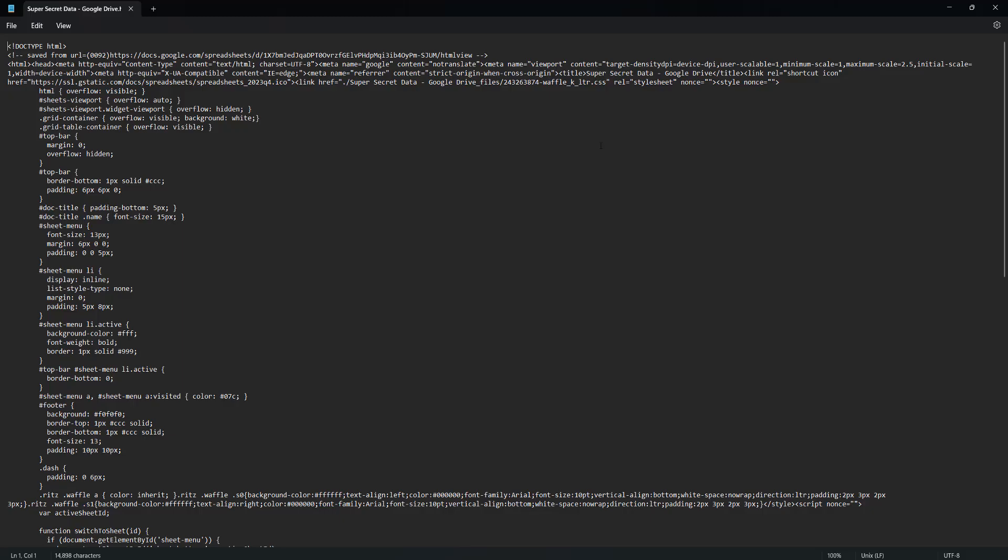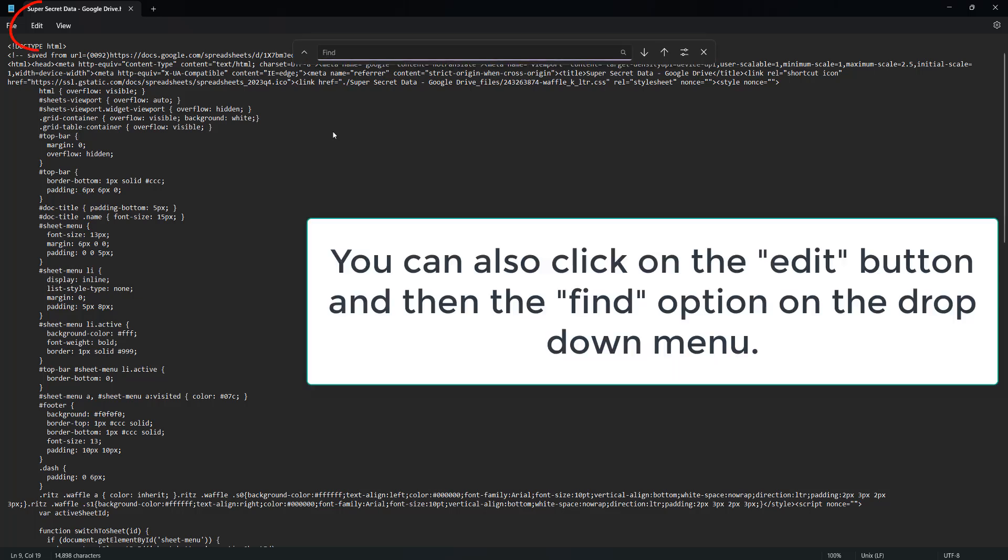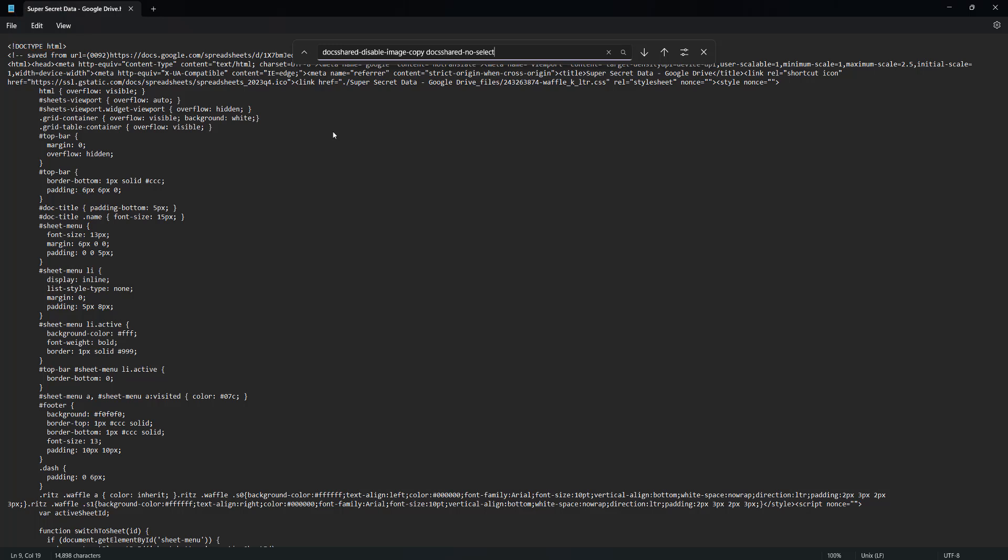Now you are in the HTML code of the webpage. And don't worry, we're going to just do one simple thing. So we're going to press CTRL and F on our keyboard. And then I want you to do doc shared disable image copy doc shared no select. This will be in the description below for you to copy and paste.